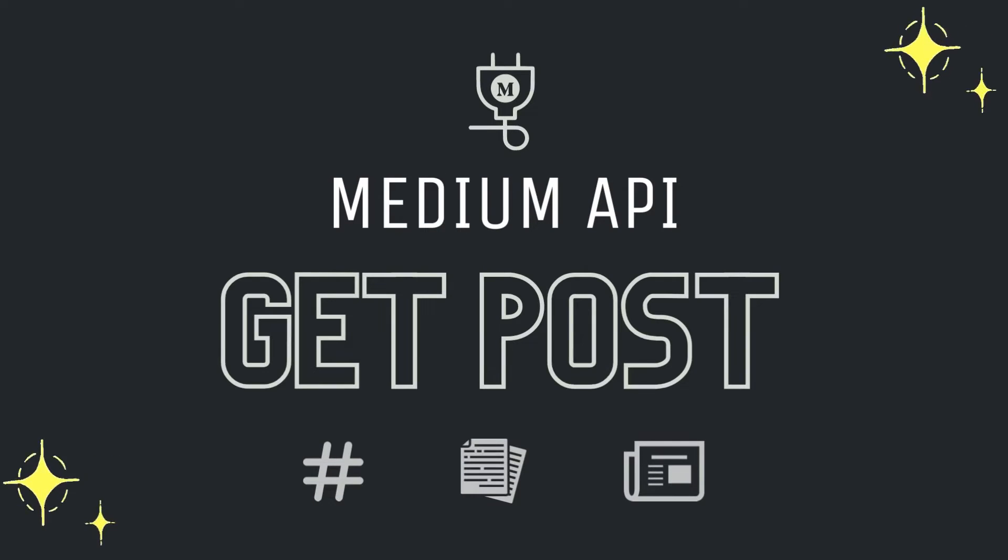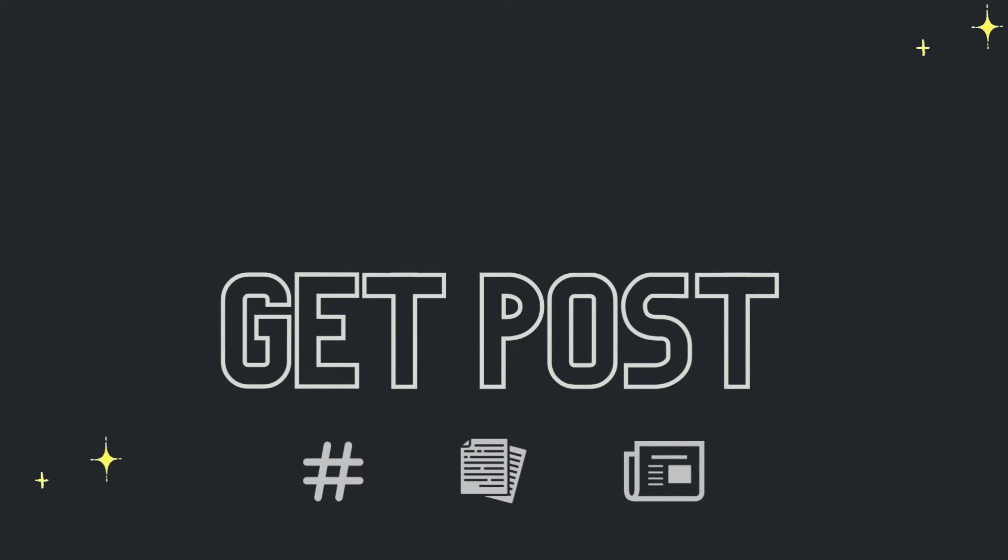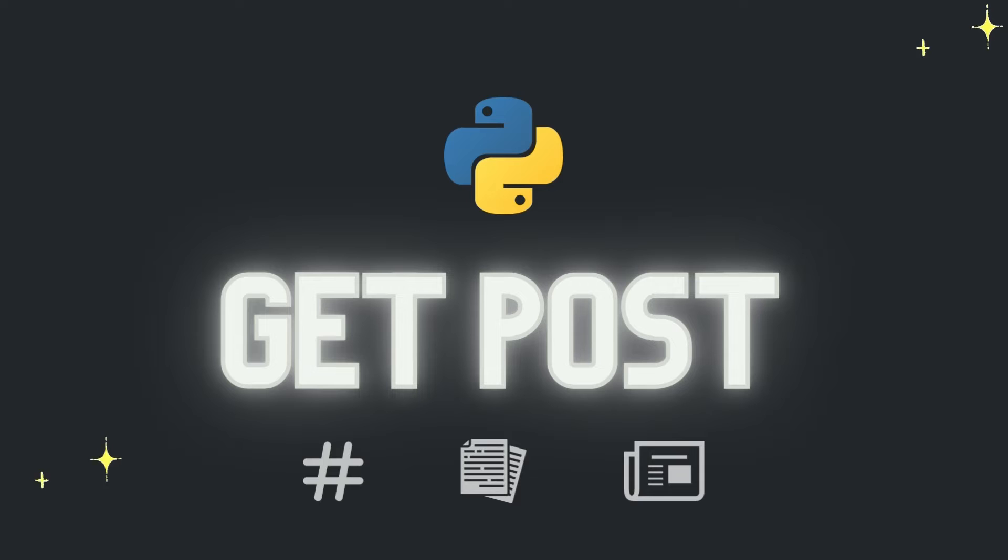Hey guys, welcome back to another tutorial for Medium API. Today I will teach you how you can get posts from Medium using Python language.